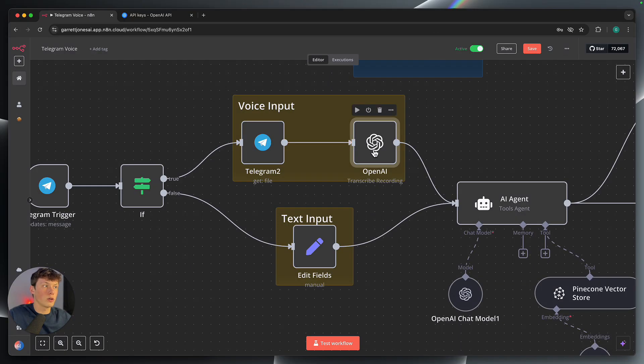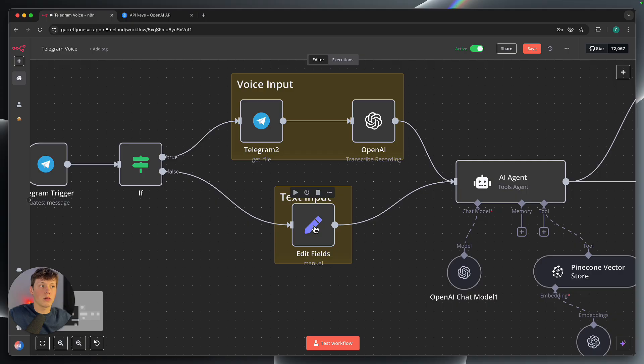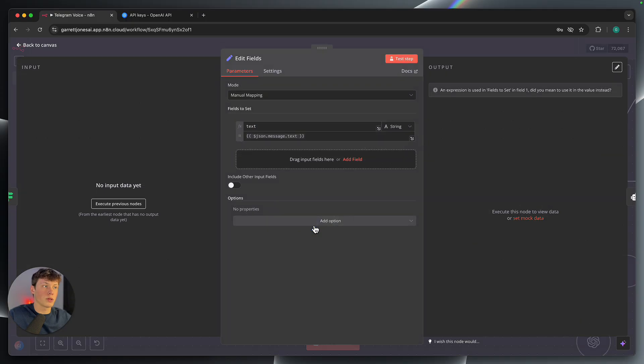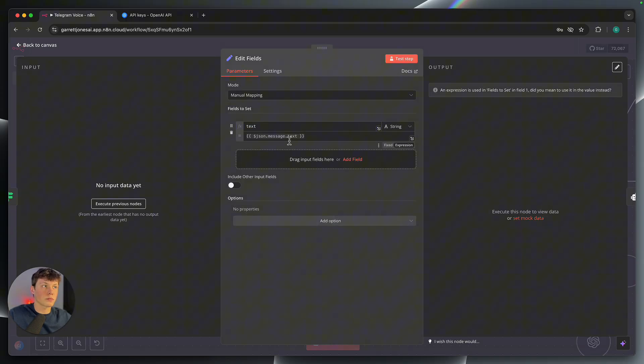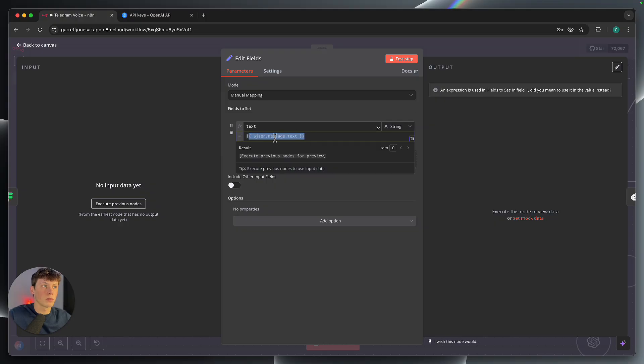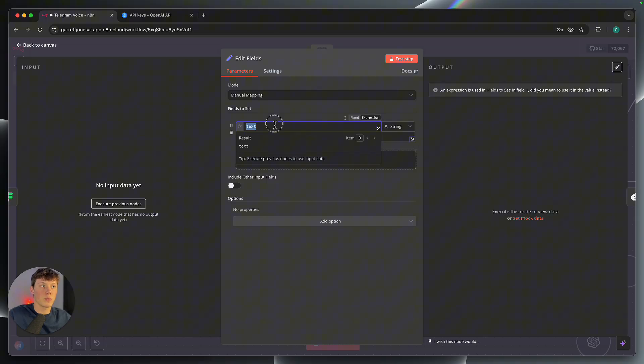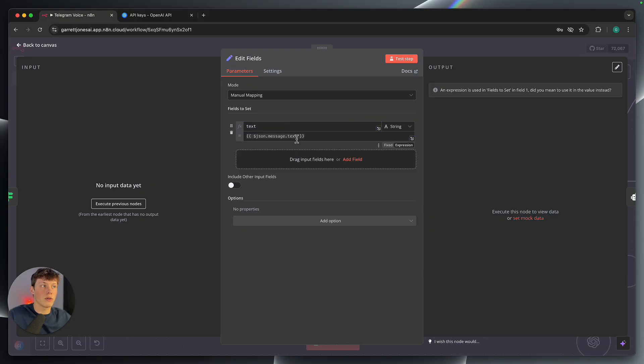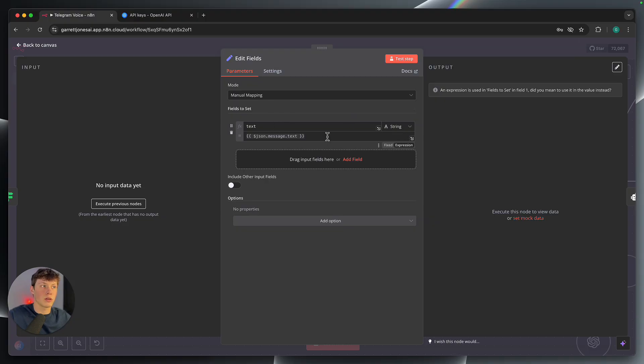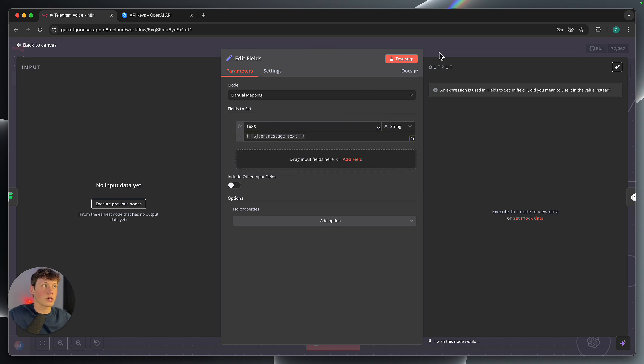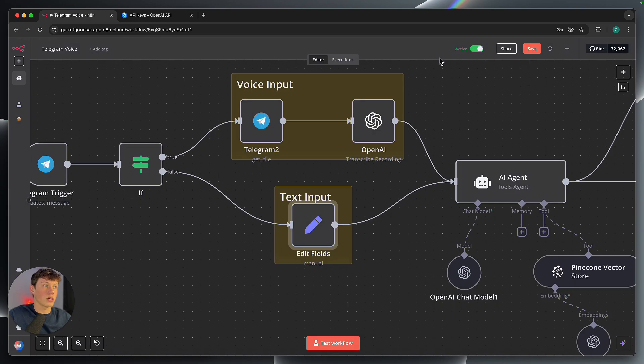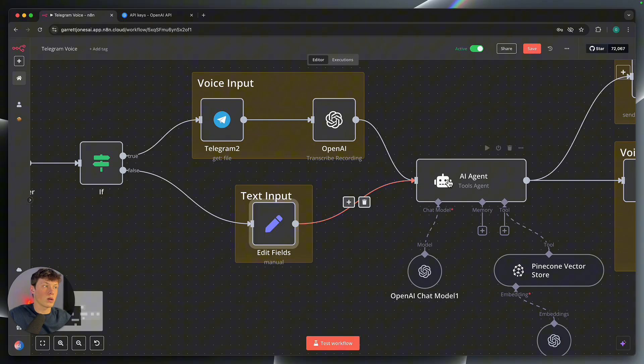So we can click out of the OpenAI step there. And then I'll walk you through what this text input is actually doing. So we are just setting the variable, which is JSON message text. So that is the text input from the Telegram chat. We are just mapping that value to another variable called text. Or we are setting a variable called text to the value that was passed in through the Telegram chat. And I'll show you what this is actually doing inside of the agent prompt here.